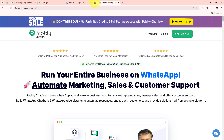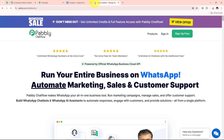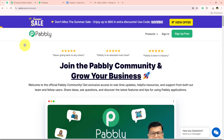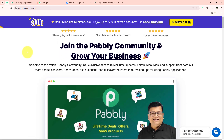Now it is opening the landing page of Pably Chat Flow, which is the tool we are going to use to create this WhatsApp chatbot. Before we move in further, I will show you something really helpful.